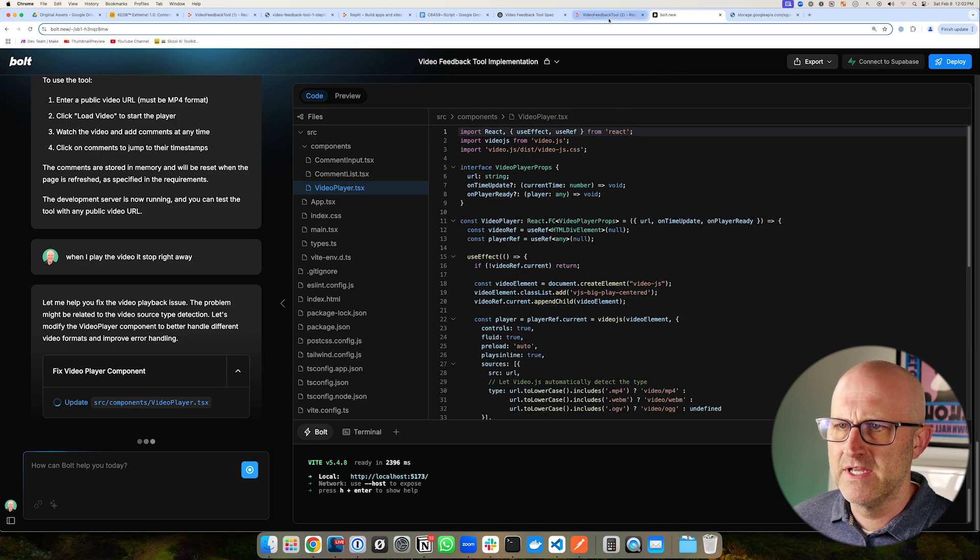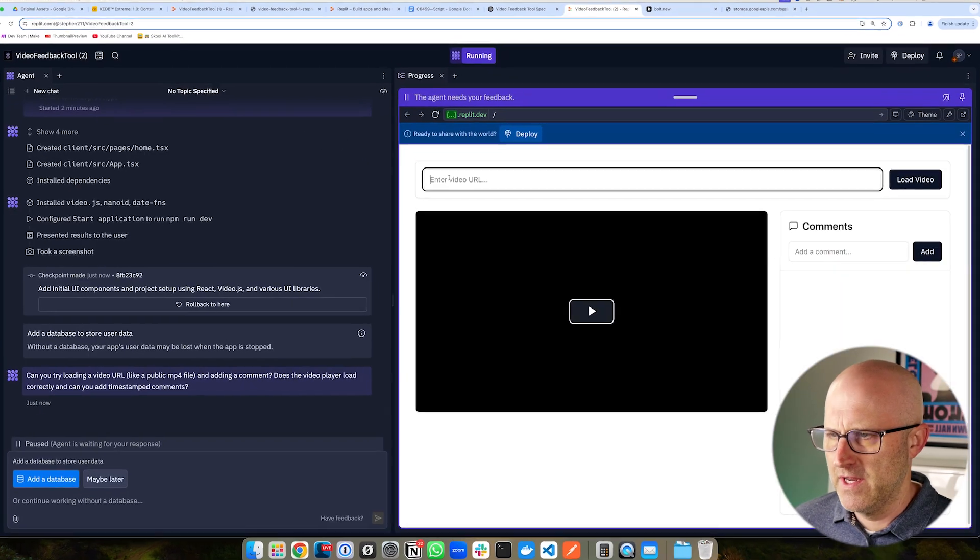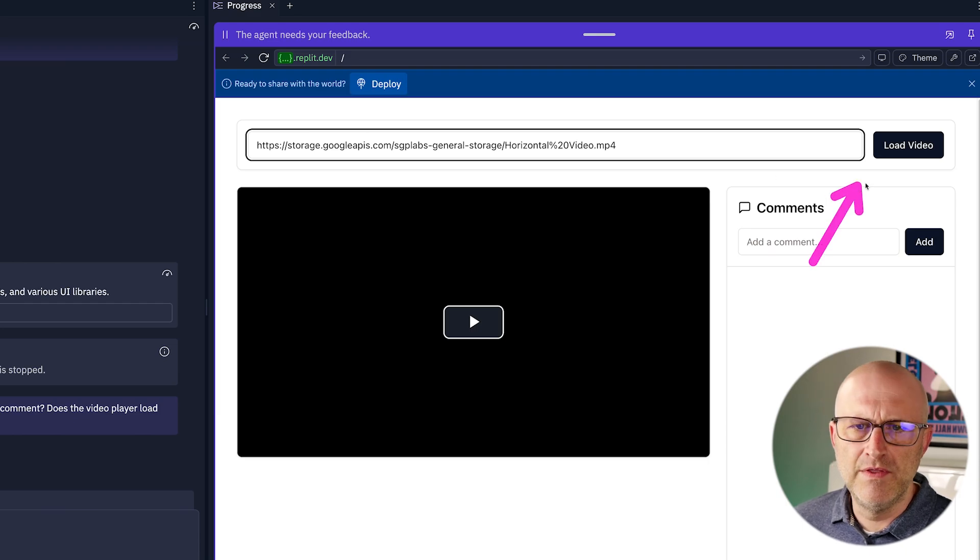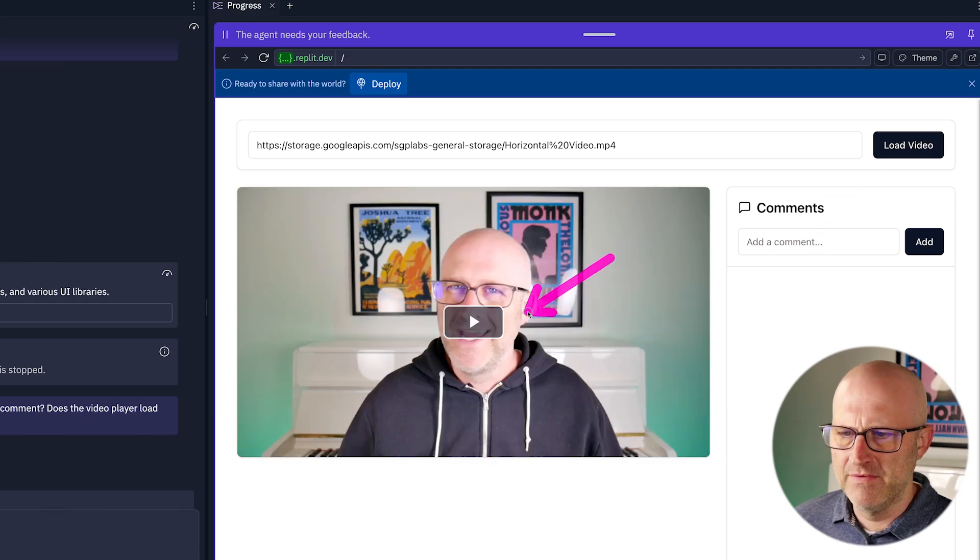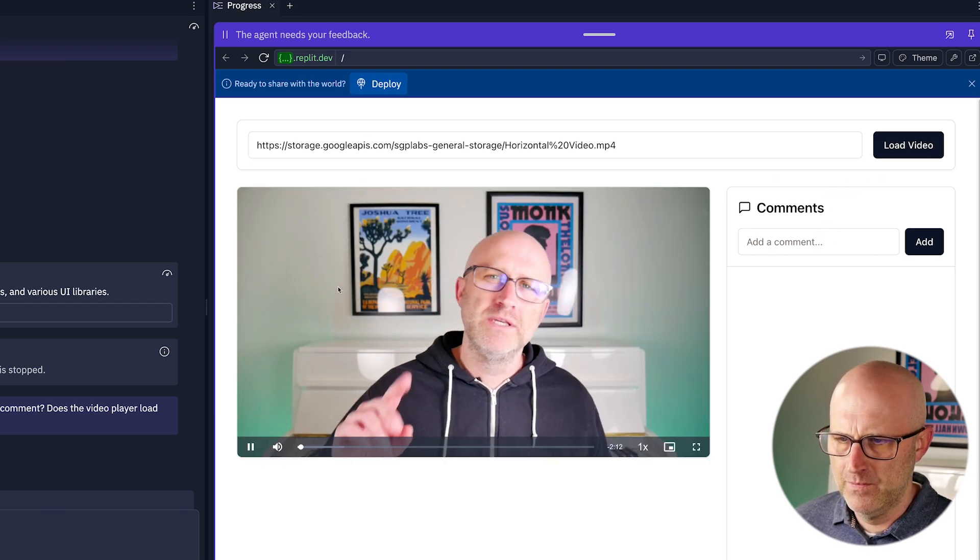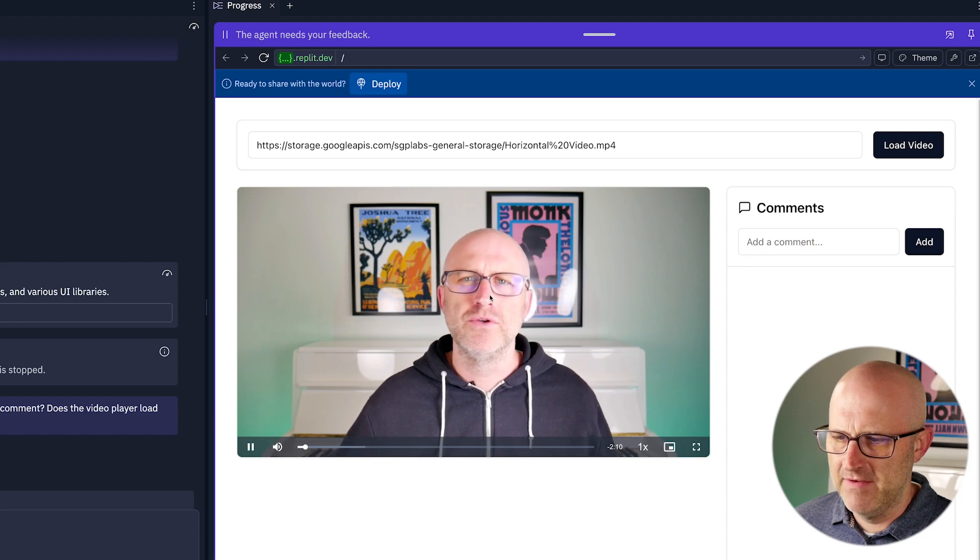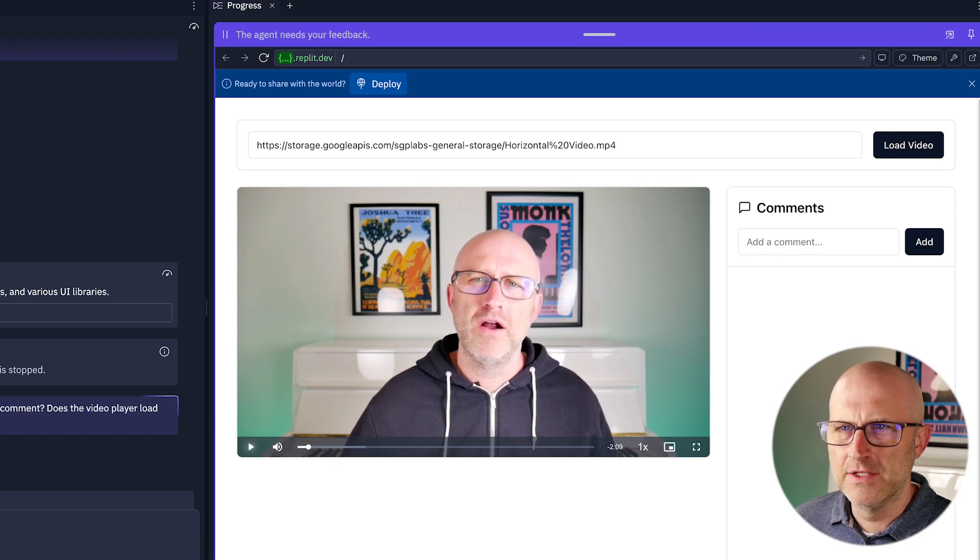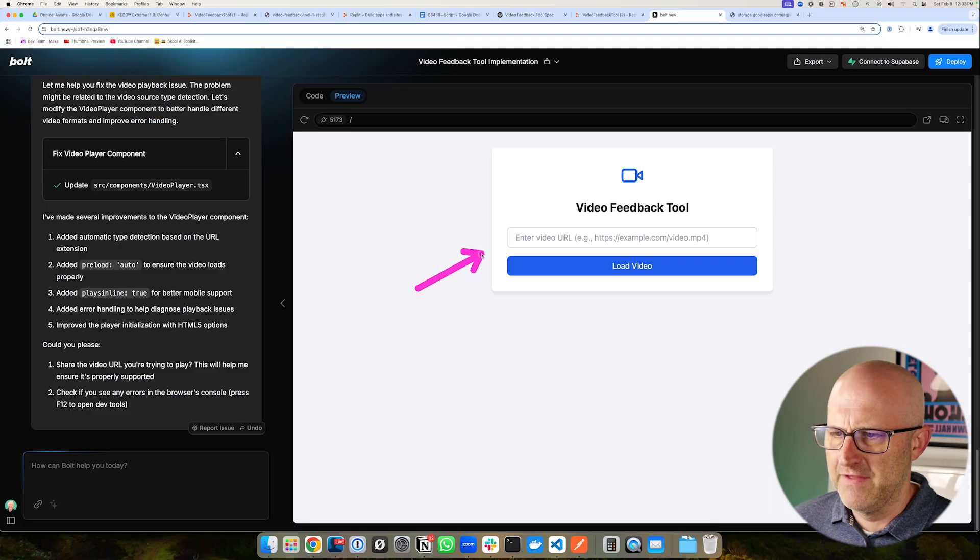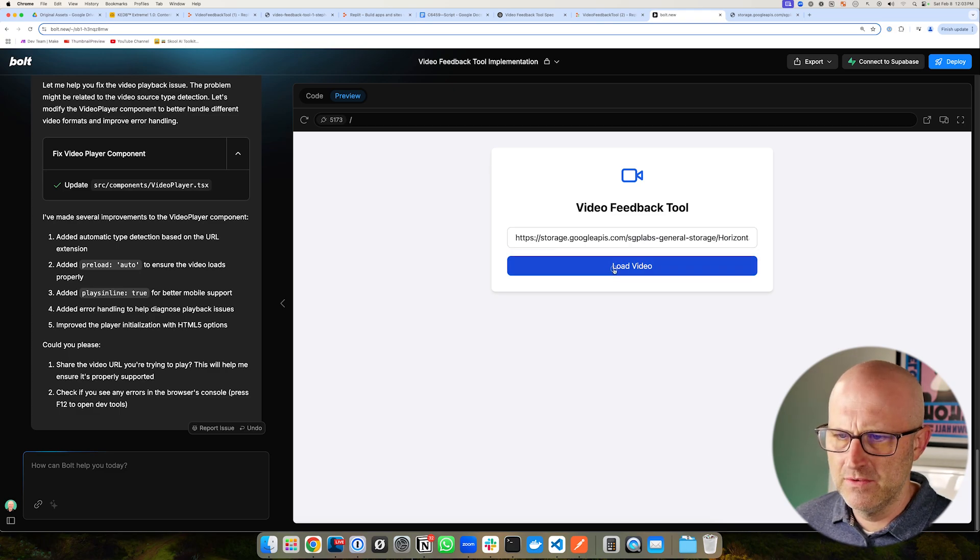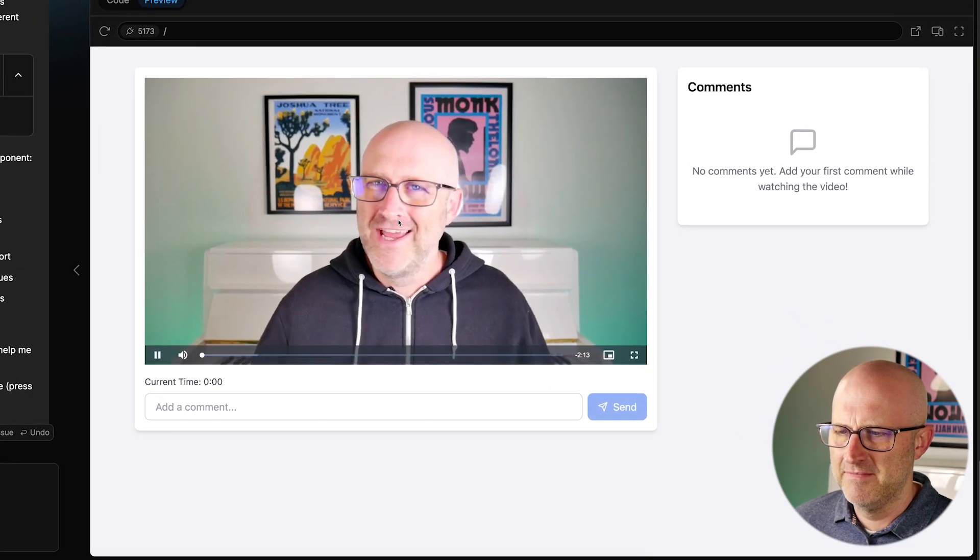Let's jump back to Replit and see how it's doing. So this just popped up. It looks like it's working. Let's go ahead and put in a URL. We'll load the video. Here's the video. Let's go ahead and play it. So notice this one didn't have an error playing it. Let's go back to Bolt.new. Let's see if they were able to fix the issue. Load the video. Let's go ahead and play it.